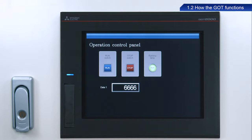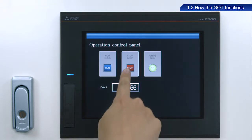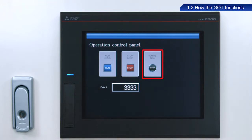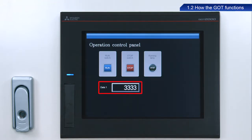Next, touch the stop switch. The running lamp turns off, and 3,333 appears in the data1 field.